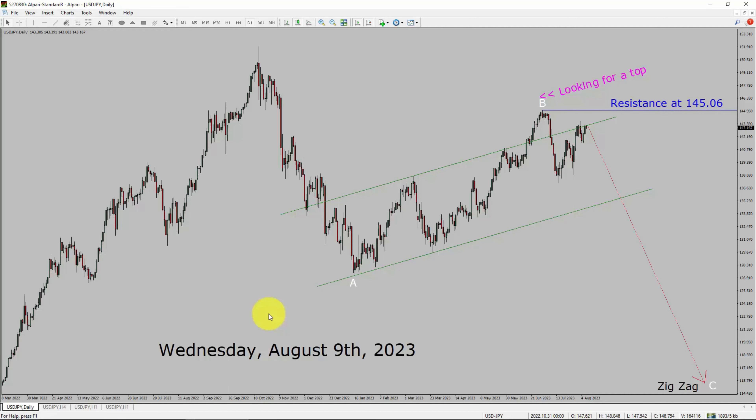Today is Wednesday, August 9th, 2023. I am going to analyze the USDJPY currency pair. Let us start the top to bottom Elliott Wave Analysis.